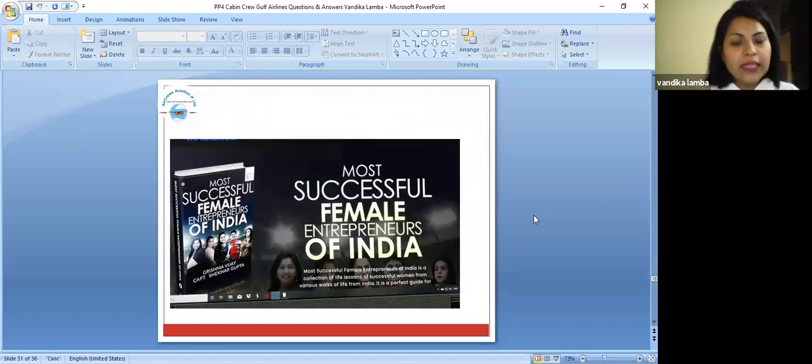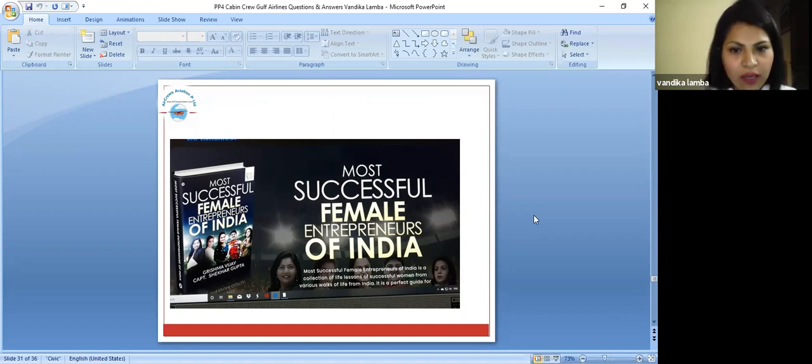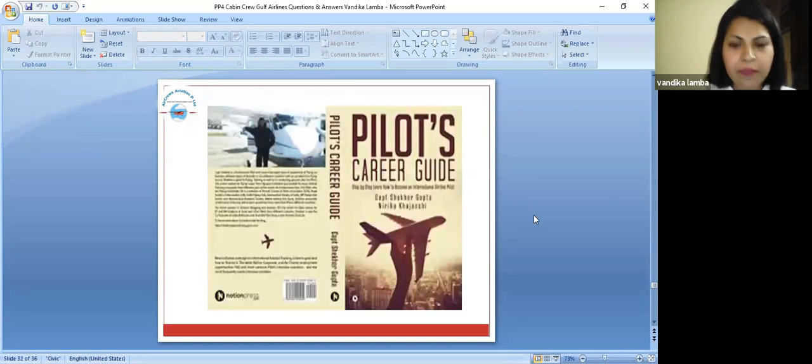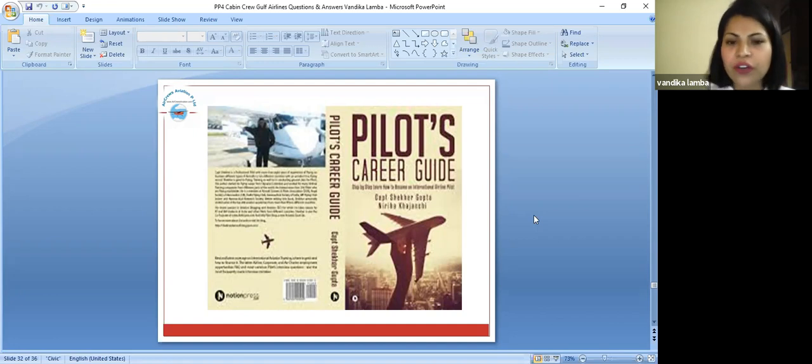Well, these are some of our books which are available on Amazon. Most Successful Female Entrepreneurs of India and Pilots Career Guide. You can go on to Amazon and look onto these books for your career options.